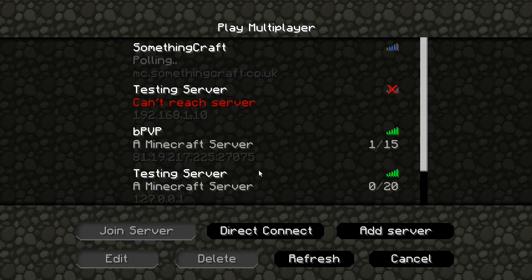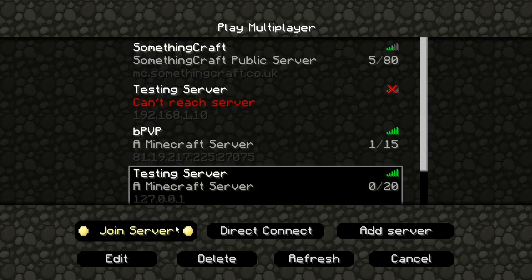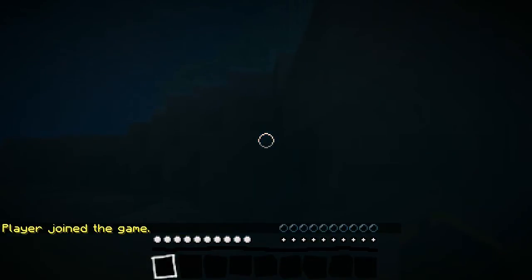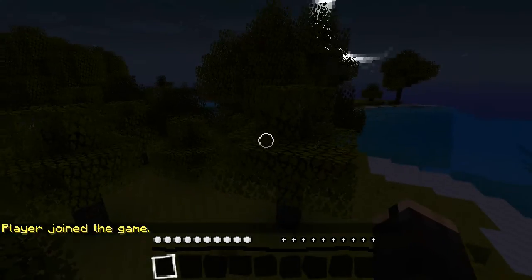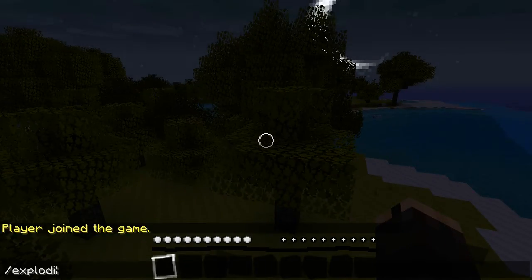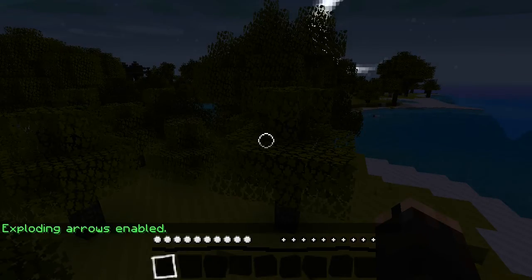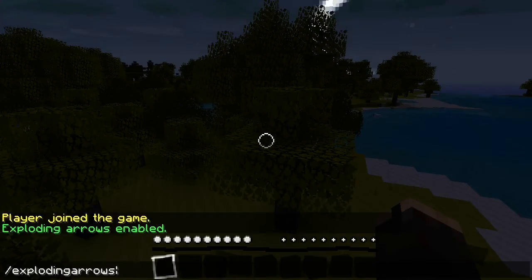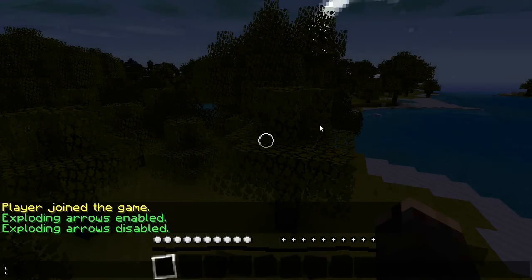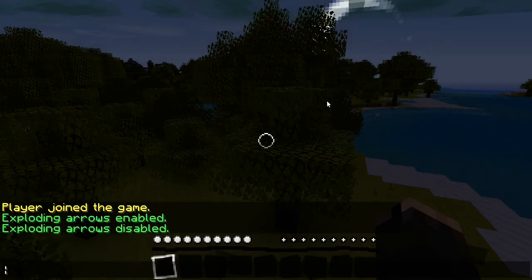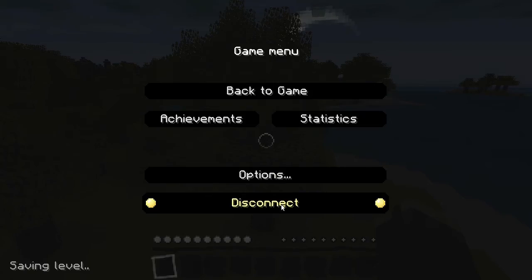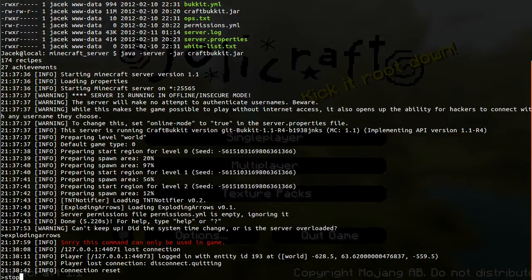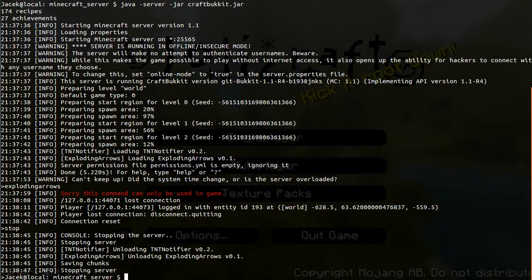If we just come across to the game and join the server — I'm underwater, that's not good. Let's go over here by a tree. So let's enter the command 'exploding arrows': 'Exploding arrows enabled'. If we enter the same command again: 'disabled'. So let's disconnect from the server and turn it off.